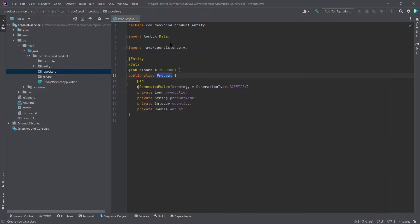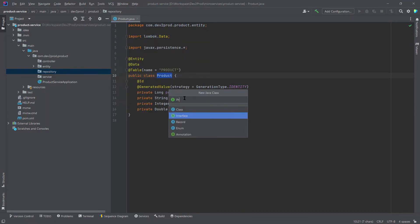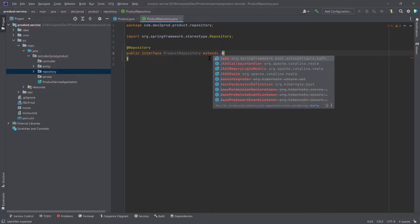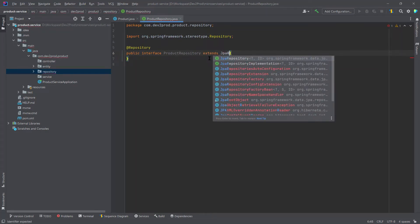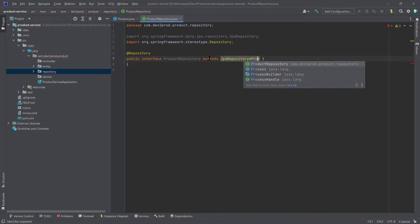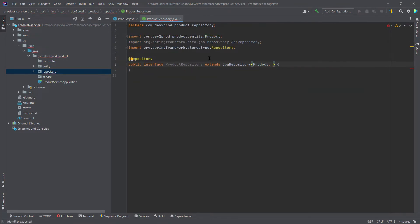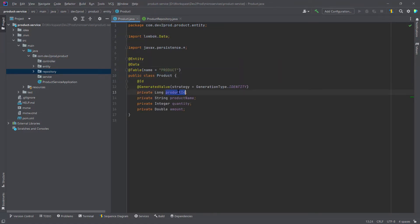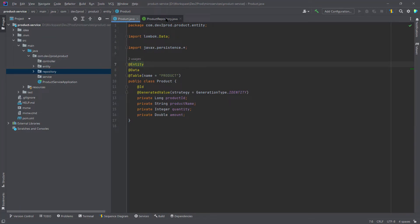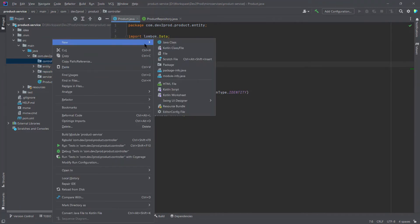For this entity let's create a repository. I'll name it 'ProductRepository' and extend from JpaRepository, passing my entity name 'Product' and 'Long' as the type of my primary key — since product ID is of type long. So now we are ready with our entity and repository. Let's go ahead and create our controller.